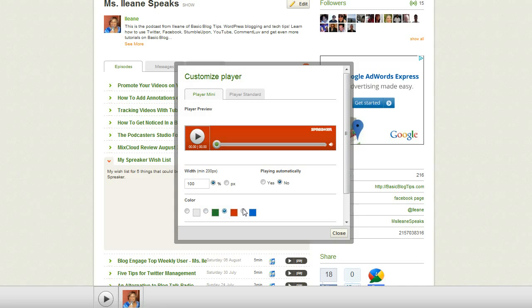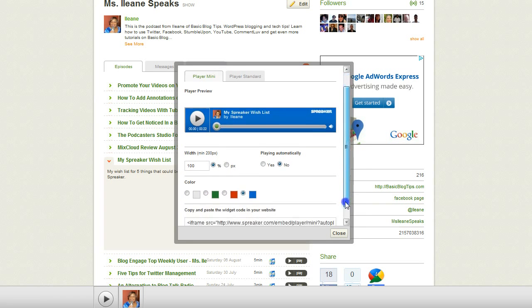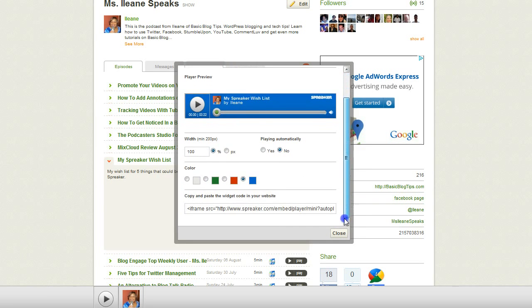So there's green, there's blue, there's red — and here's the embed code that you would grab.